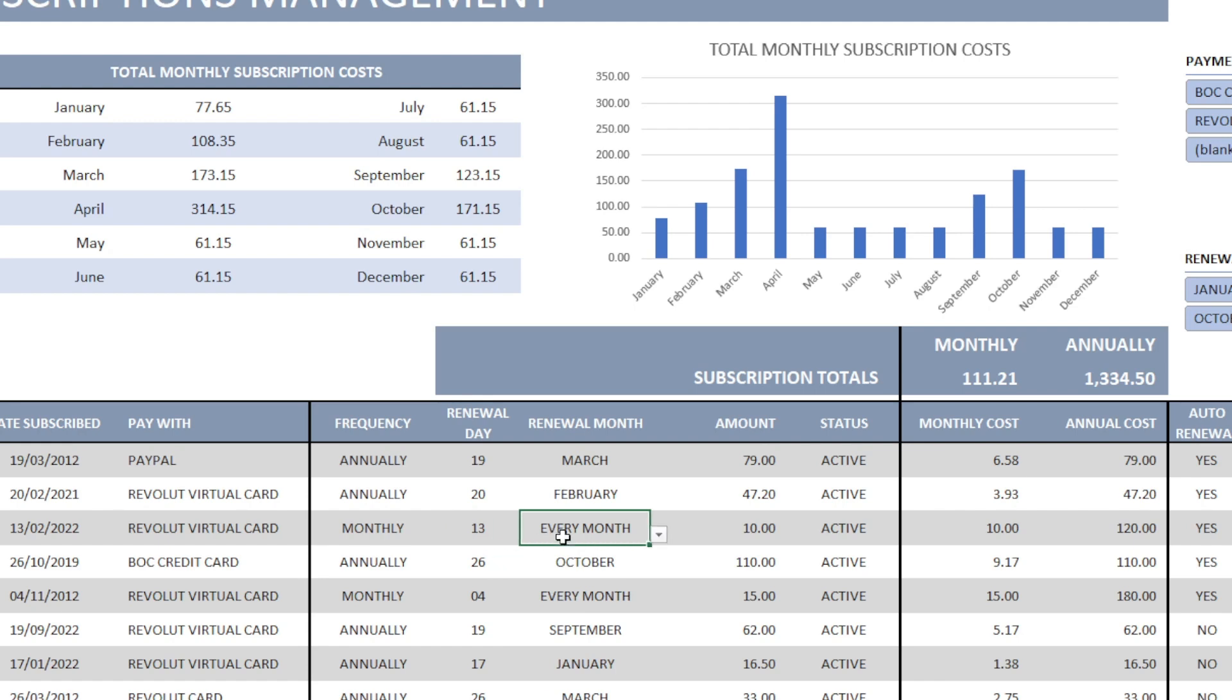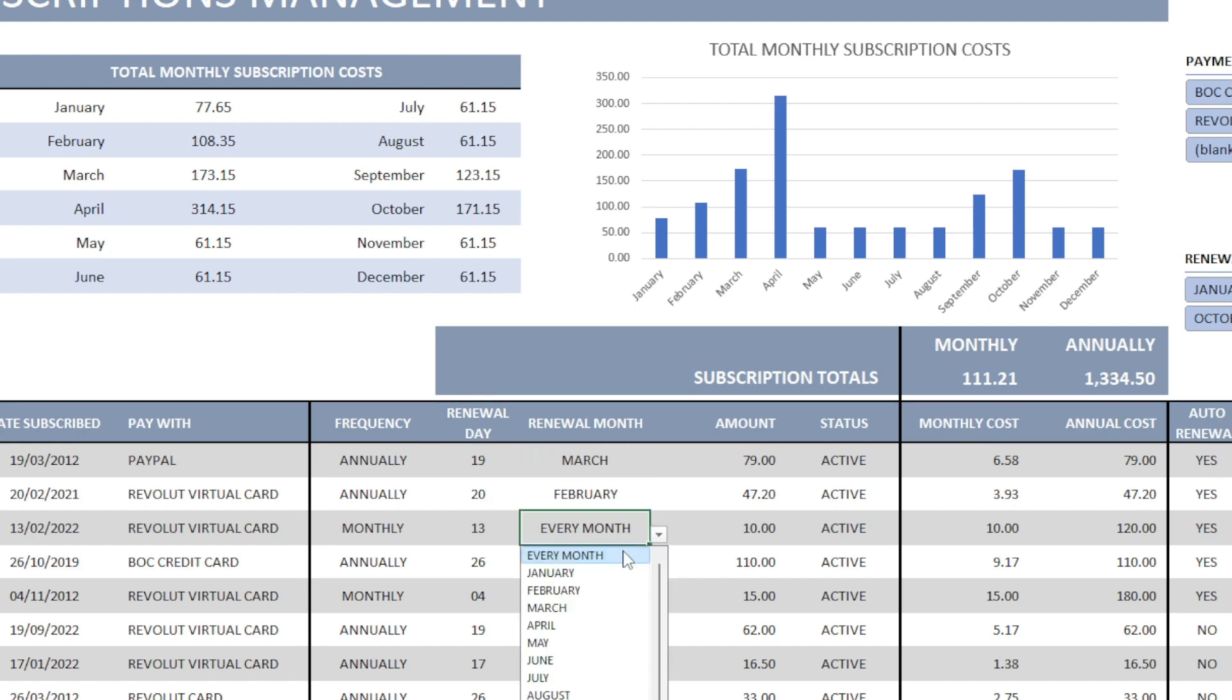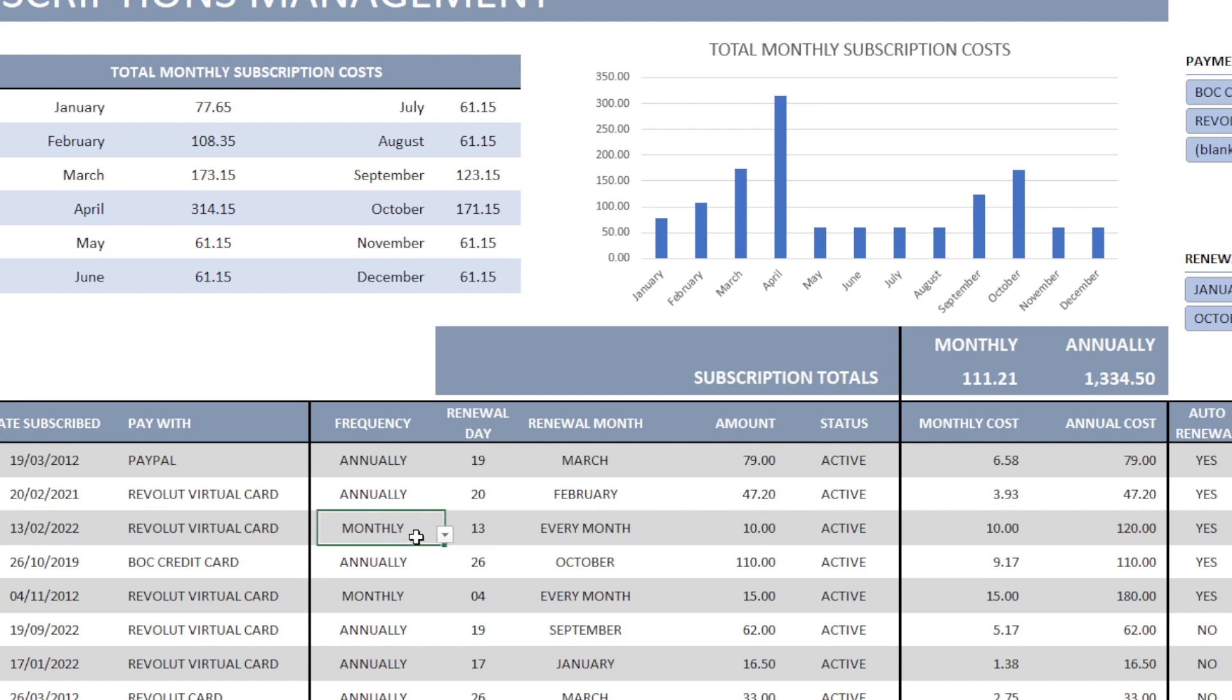It is very important to get this right in order to get a clear and correct picture of our payments. Select the frequency annually or monthly. And the month, specific month in the case where we are paying annually. Or select the option every month in the case where we are paying monthly.